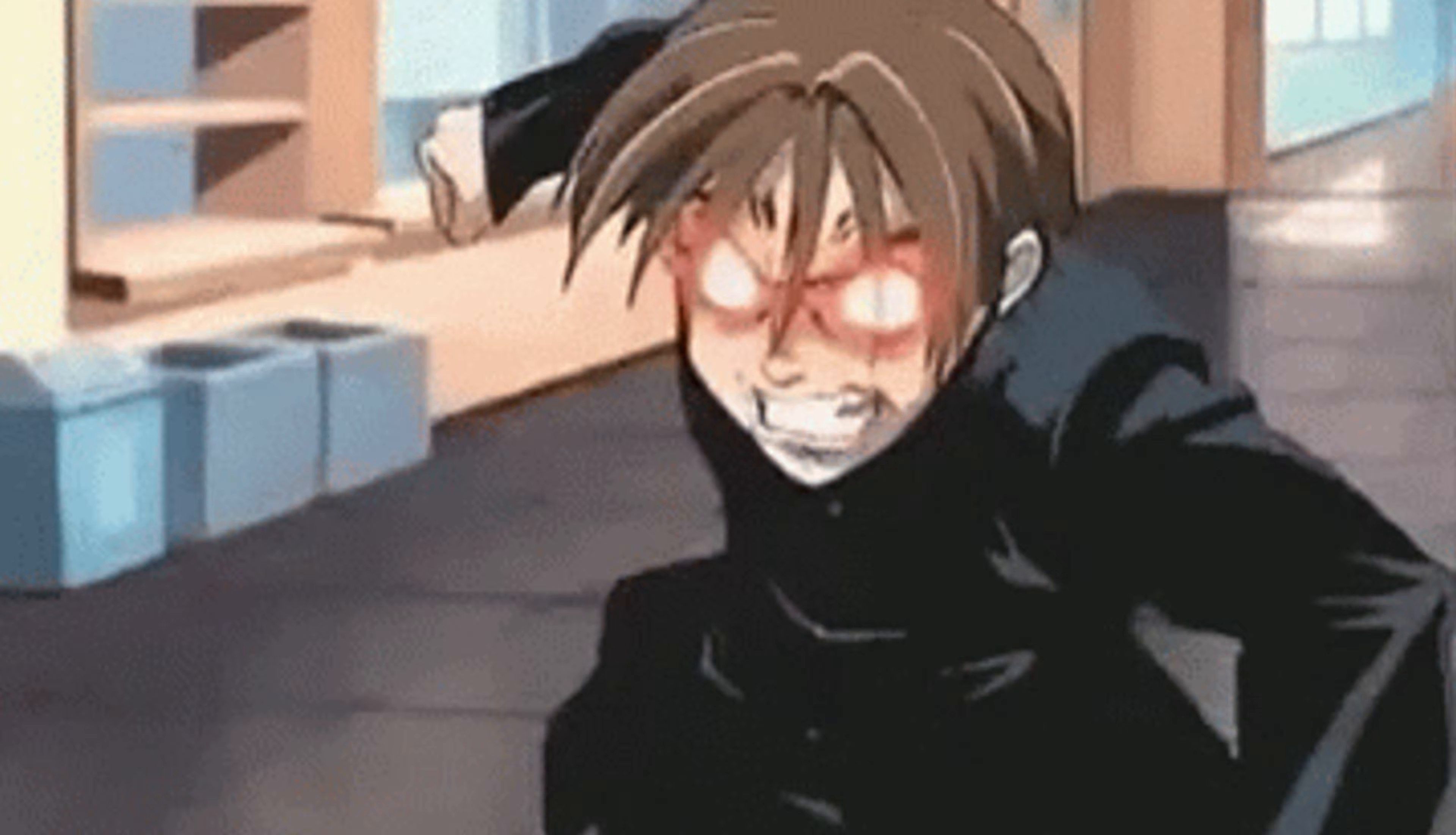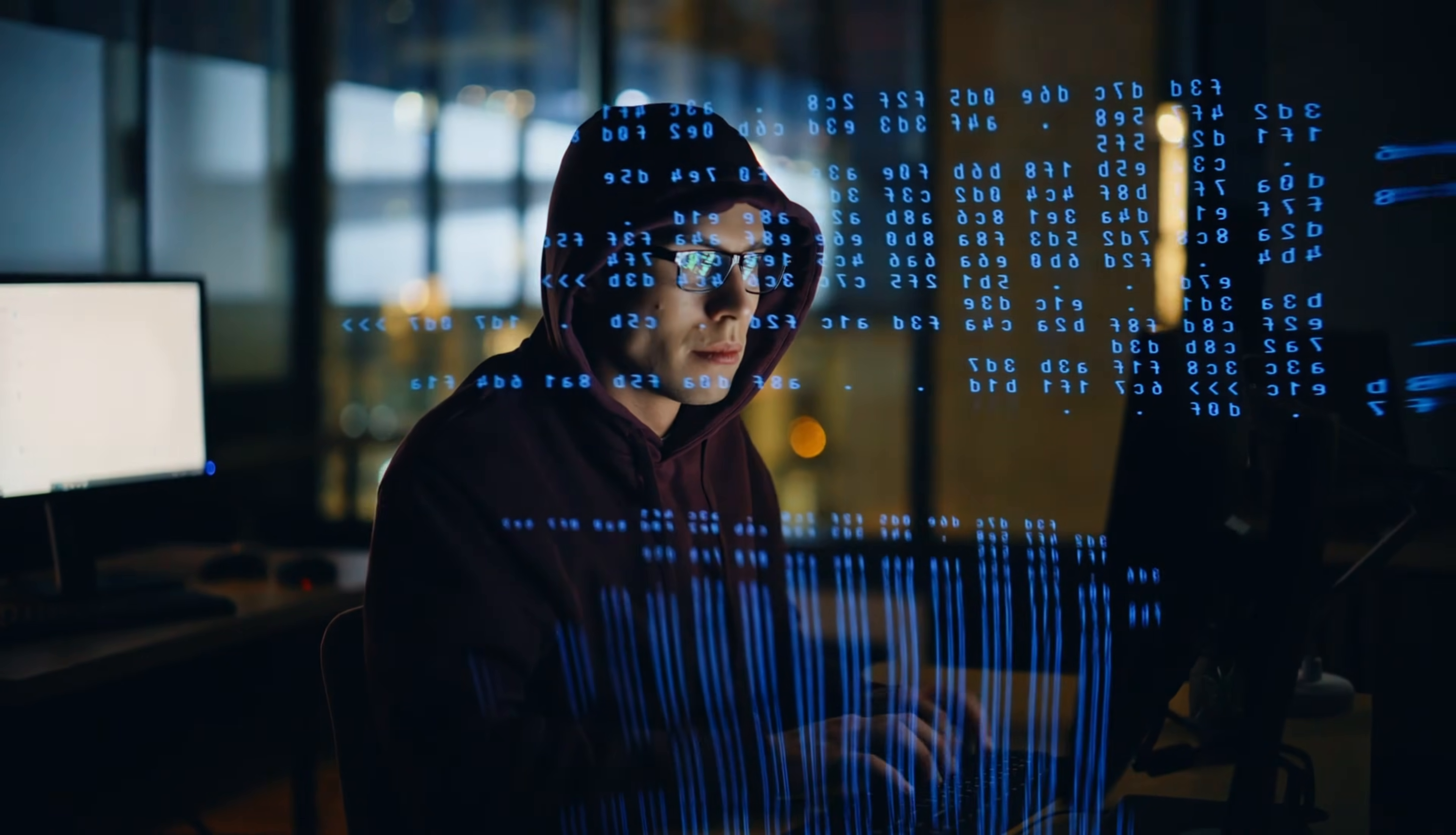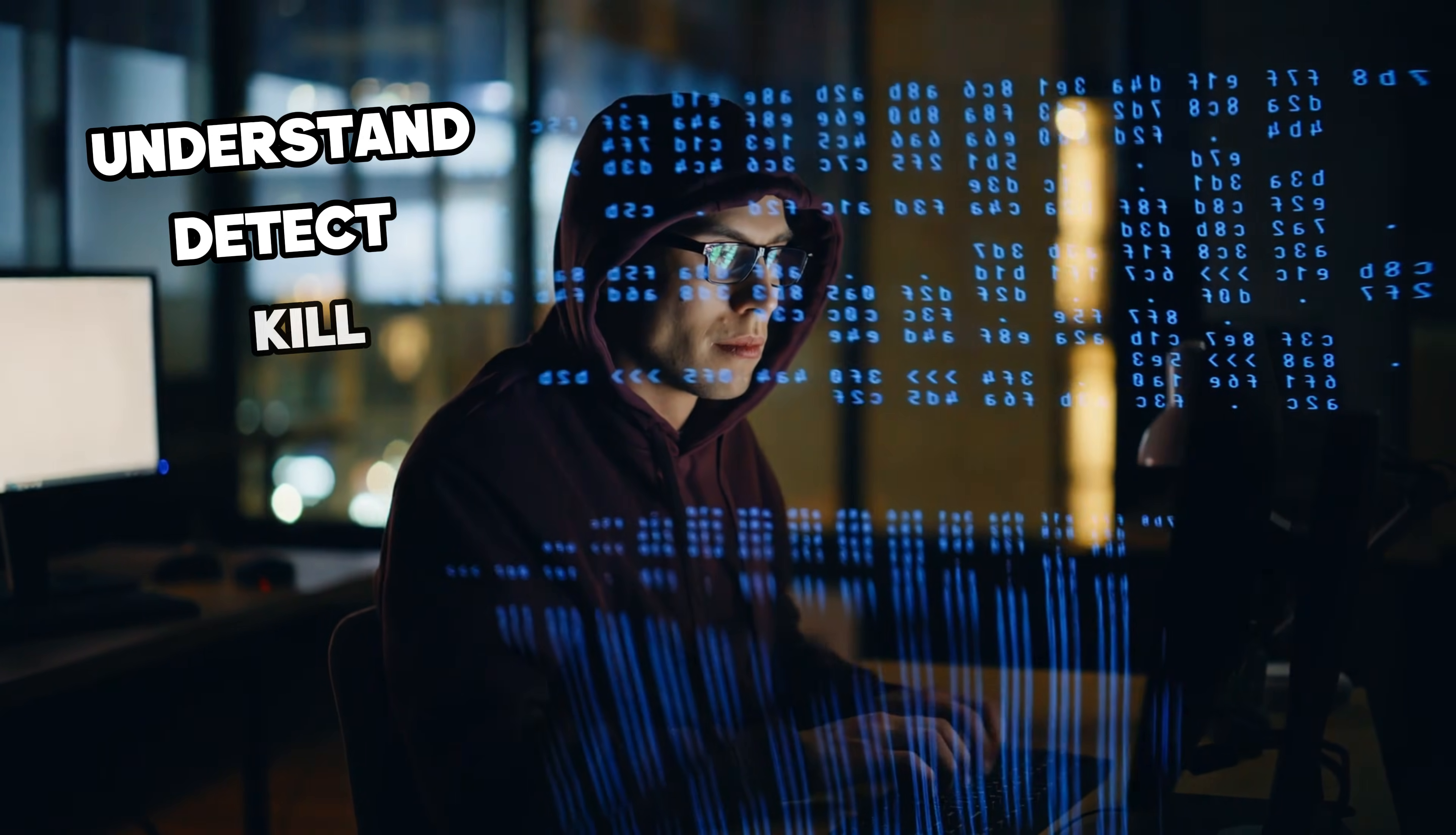Today, we're going to talk about how to nuke almost any virus from your PC. Not the sugar-coated advice you see in click here to install antivirus ads, but the real raw methods hackers use to understand, detect, and kill malware. Stick with me, because by the end, you'll see your PC with new eyes.